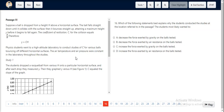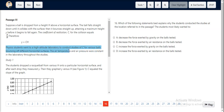Question number 16. We look at this statement. Physics students went to a high-altitude lab to conduct studies of COR for various balls bouncing off different horizontal surfaces. The air temperature and air pressure were constant in the lab throughout the study.